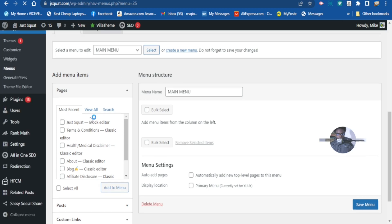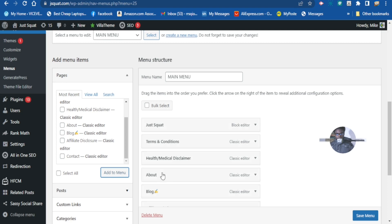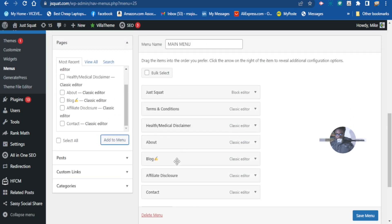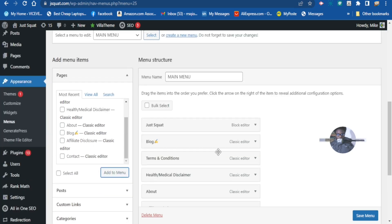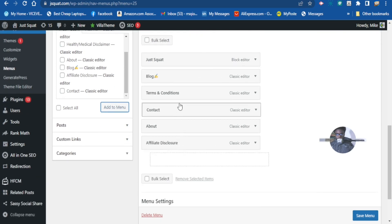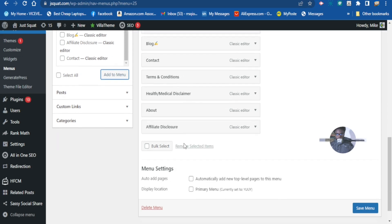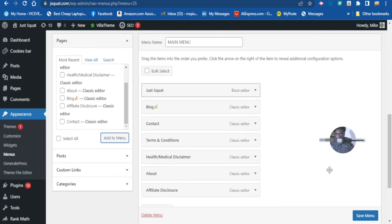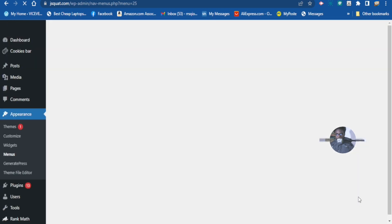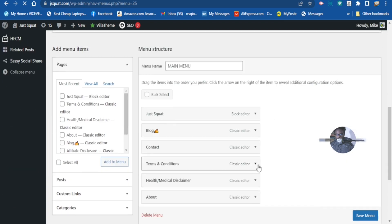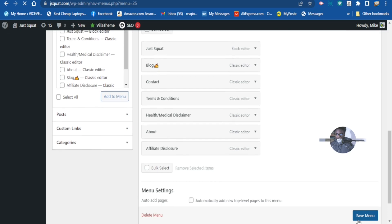Select all pages and add them to the menu. If you want a page at the top, you can just drag and drop to reorder them. Once done, save it and make this menu your primary menu.